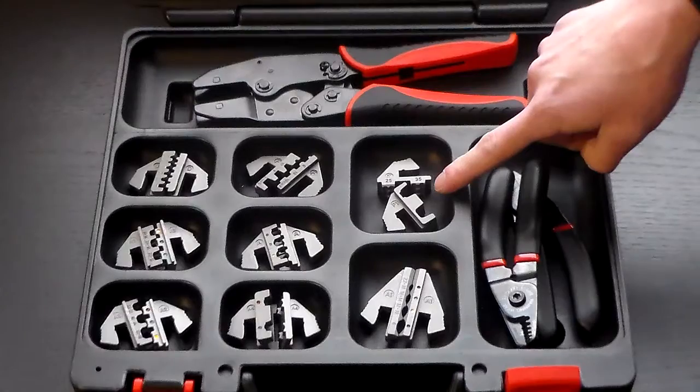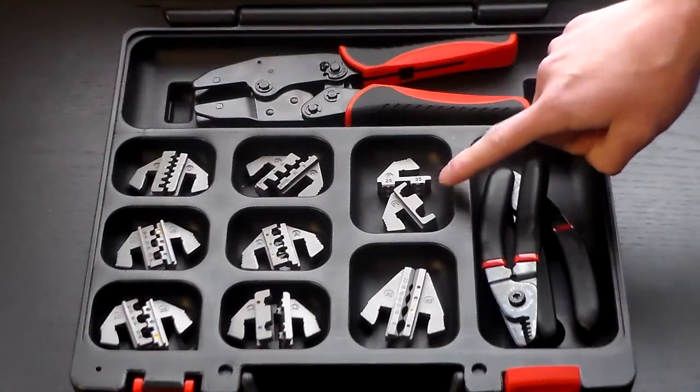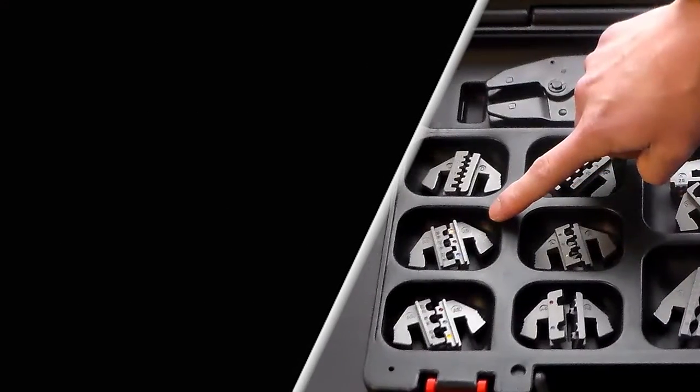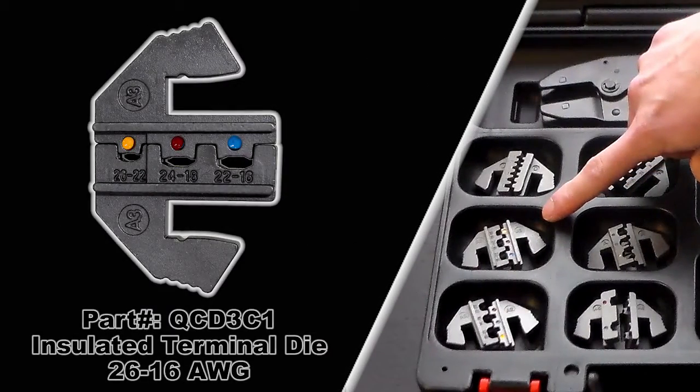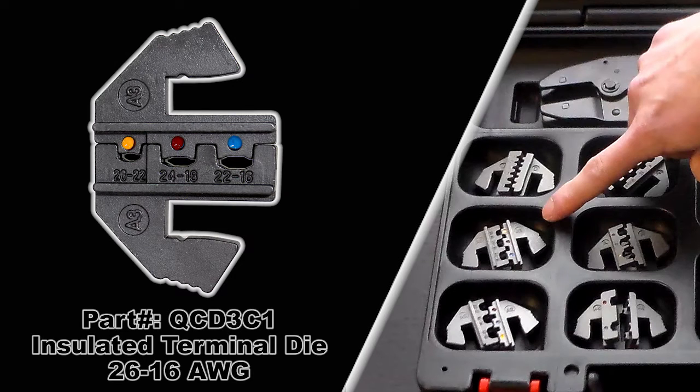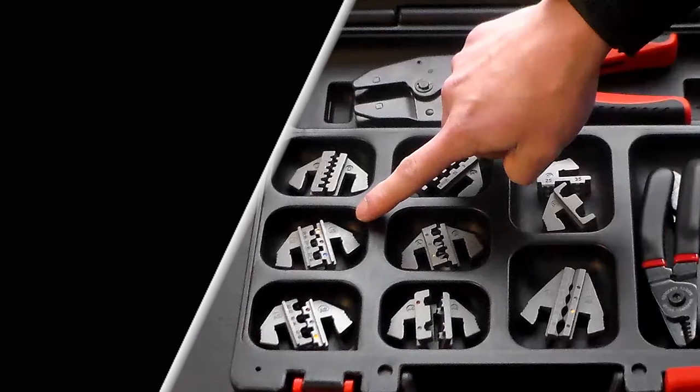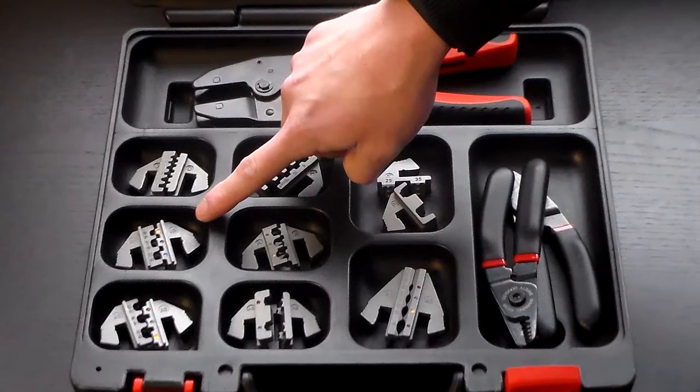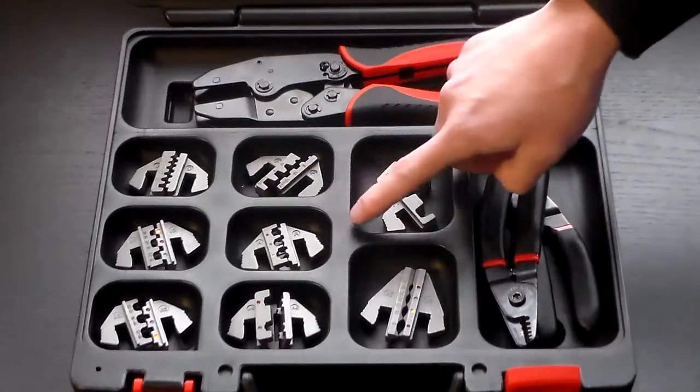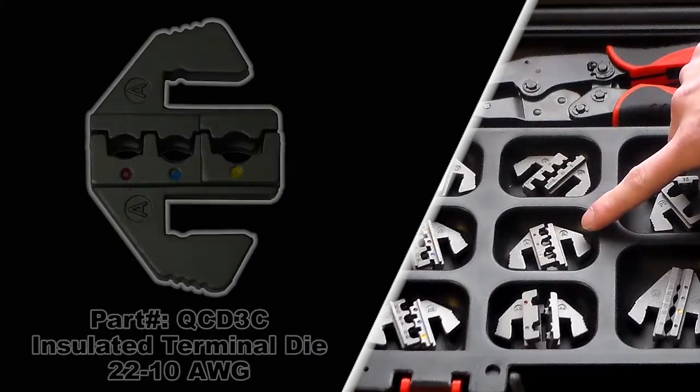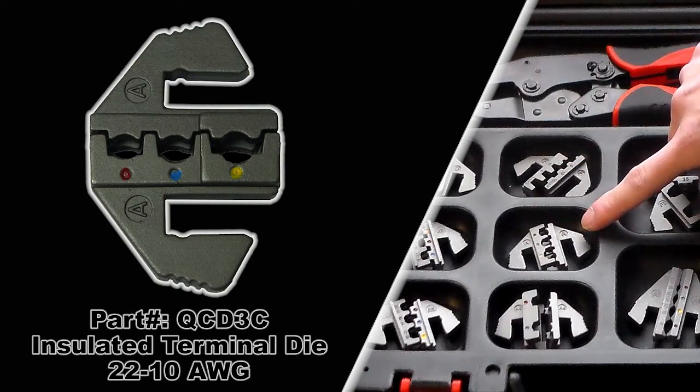Moving right along we have our insulated terminal die, QCD3C1 is the stock number, that's 26 to 16 gauge. We have another insulated terminal die available here, it's our QCD3C1, and that one does 22 to 10 gauge.